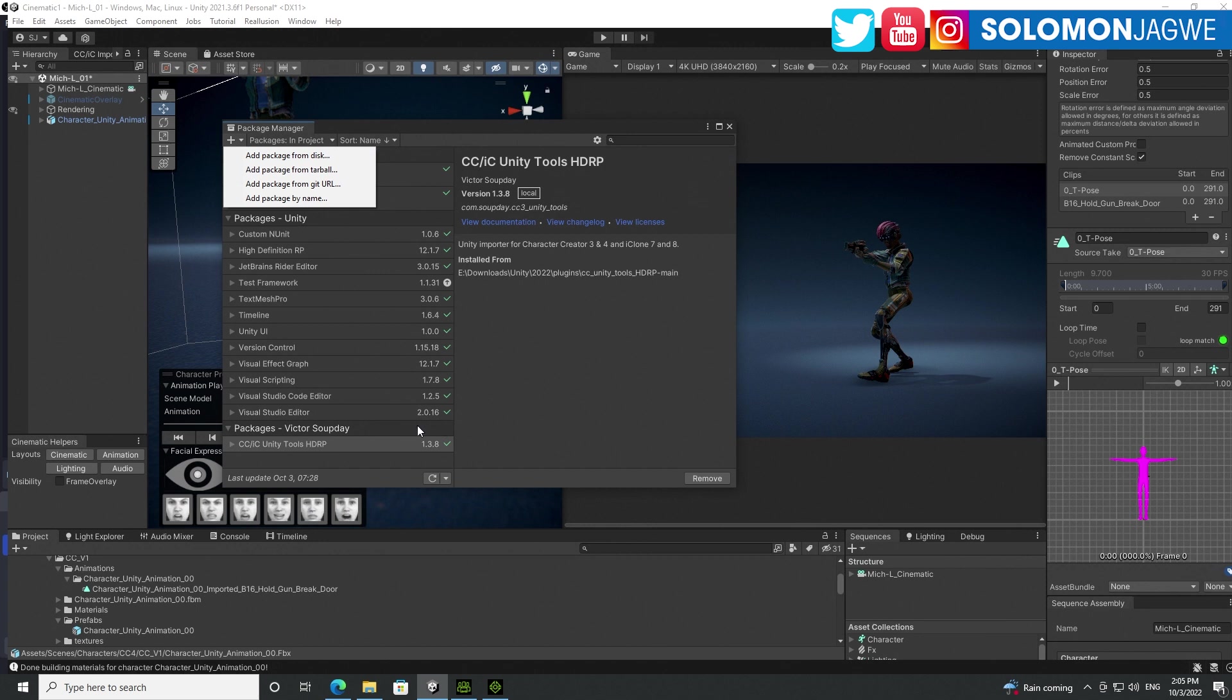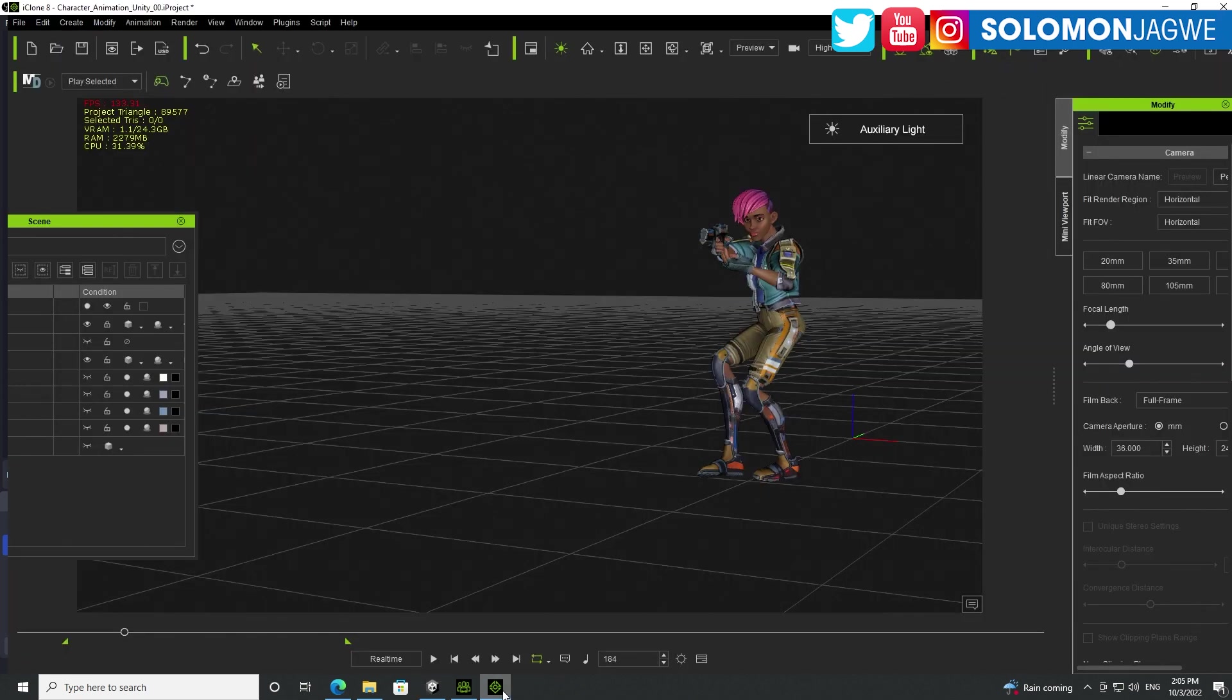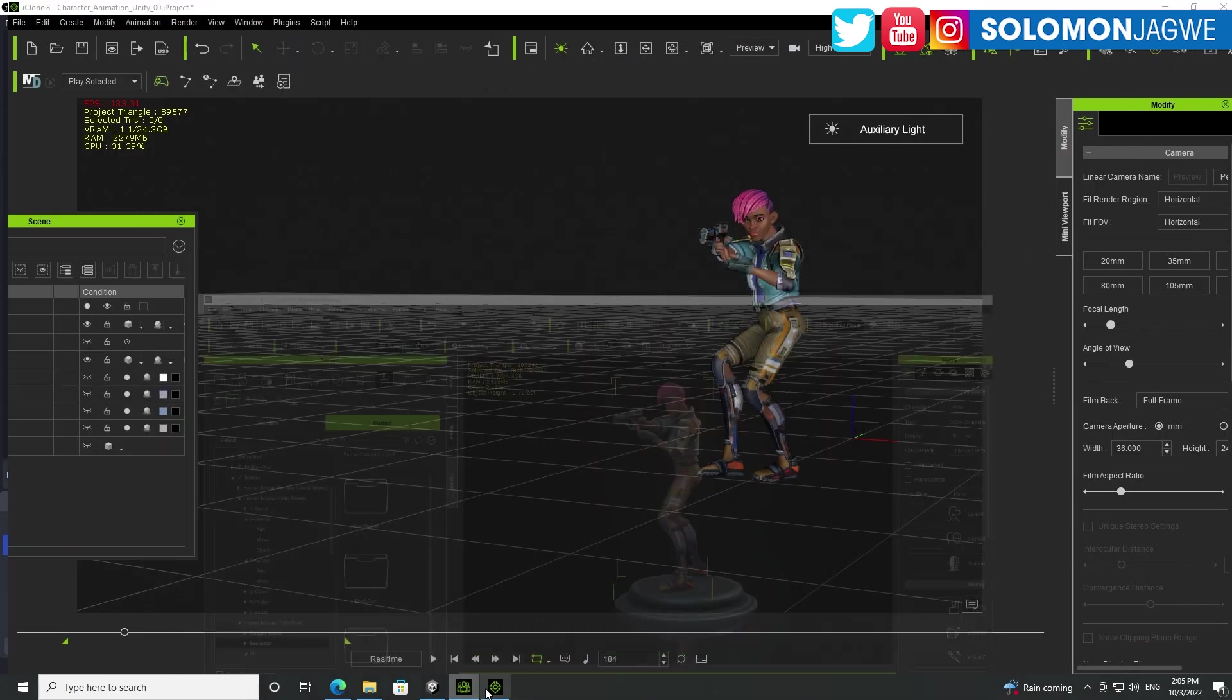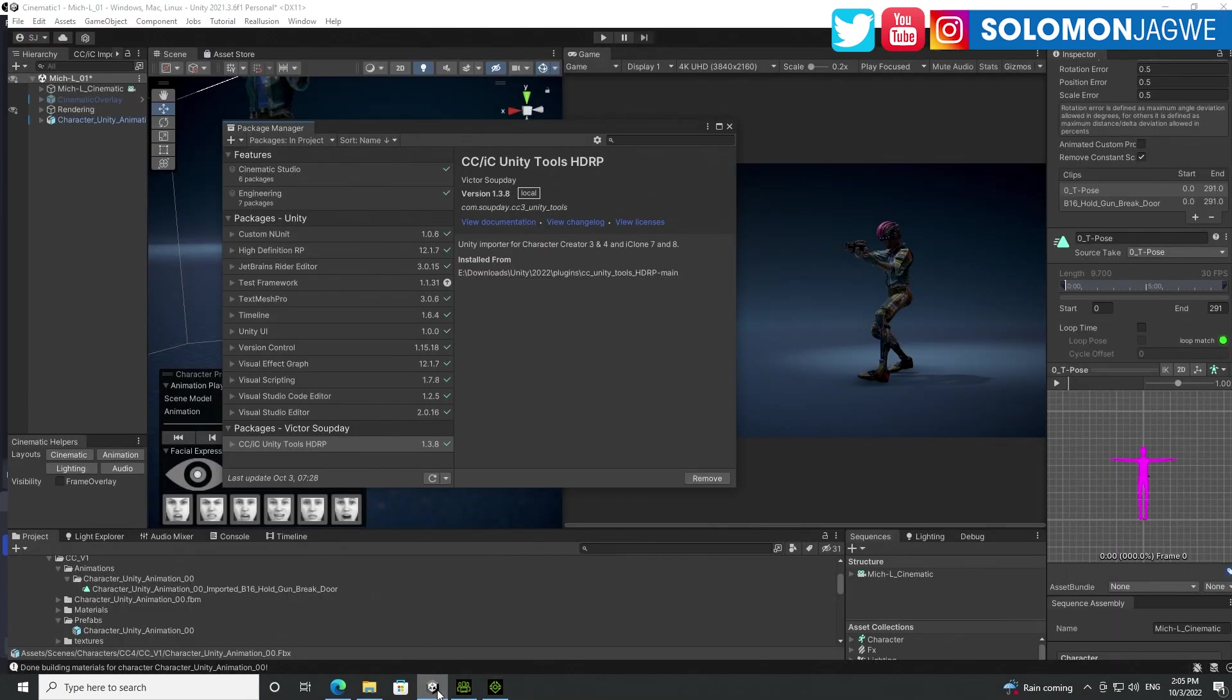And then once it's installed, it's going to install it right here. This particular project that I'm working on is a cinematic project, which is HDRP. So that's why I'm using HDRP over here. And the reason why this is important is because if you want to convert those textures that are coming in from iClone and Character Creator 4, you need to have the correct HDRP Unity tool.